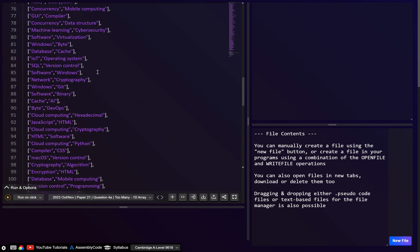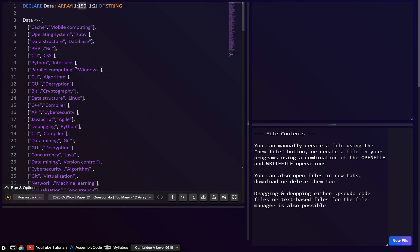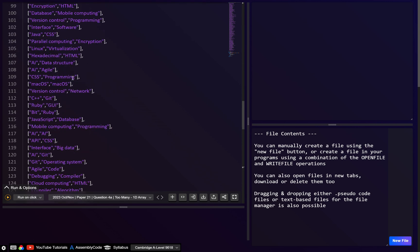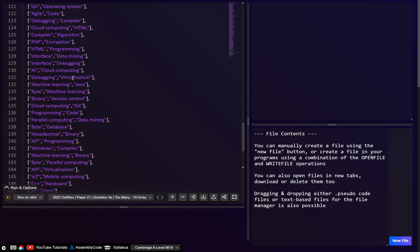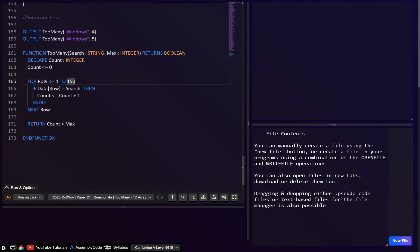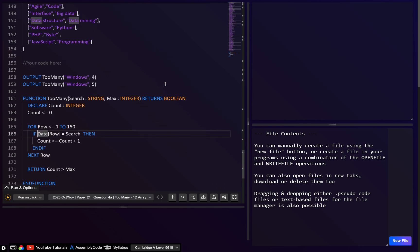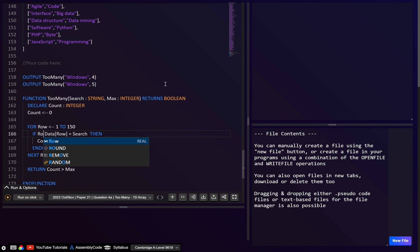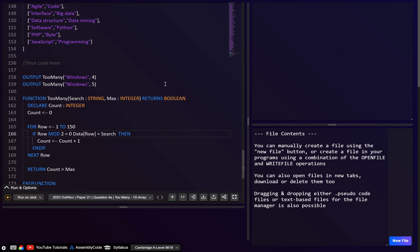Basically we just need to write the if statement for those conditions. I've got the new 2D array data set up — you can also get it by clicking on the exam questions. I've updated the variable name from 'position' to 'row' as specified. For the first condition, we want to check if the row is an even number. The way we do that is: row MOD 2, and check that it equals 0.